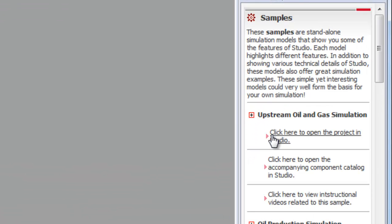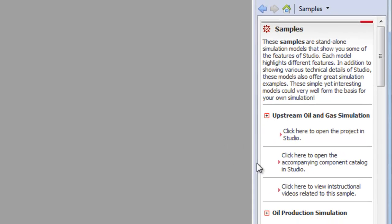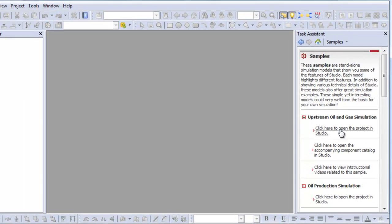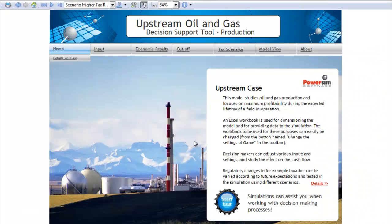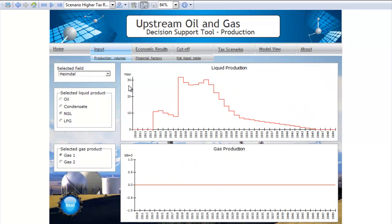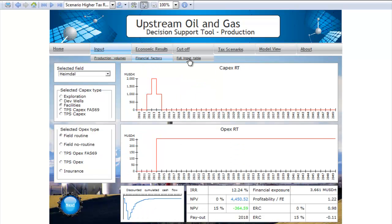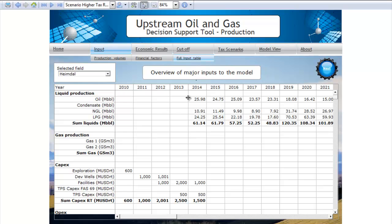This video looks at one of the new samples in Parvism Studio. Here you can open an upstream model and get directly into the user interface. This model has a simple interface where you have the home screen, some input views, you can see the input as graphs, financial factors, and the input table.